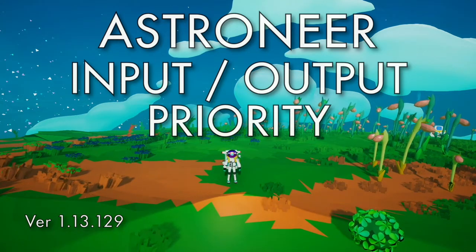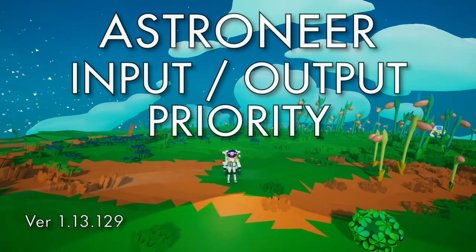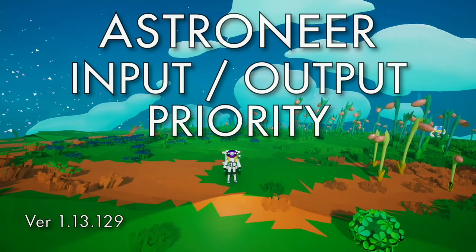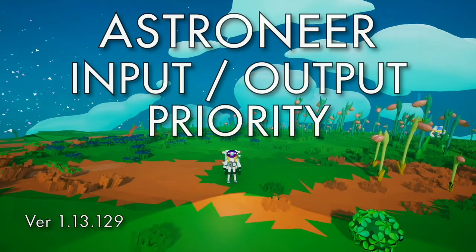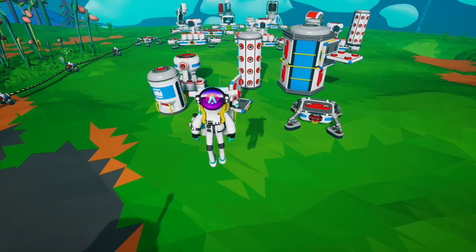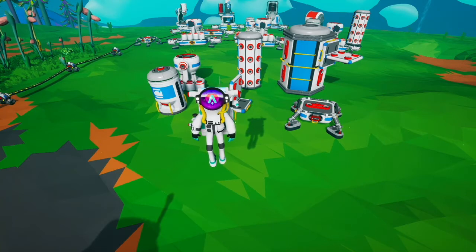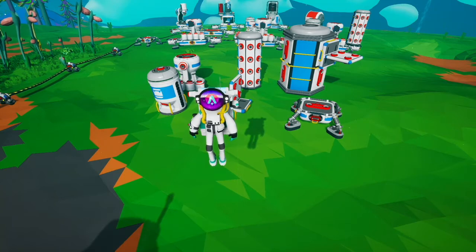Hello, this is an Astroneer tutorial about input and output priority. What exactly is input and output priority? It's basically where the game decides to put resources and where the game decides to pull resources from.